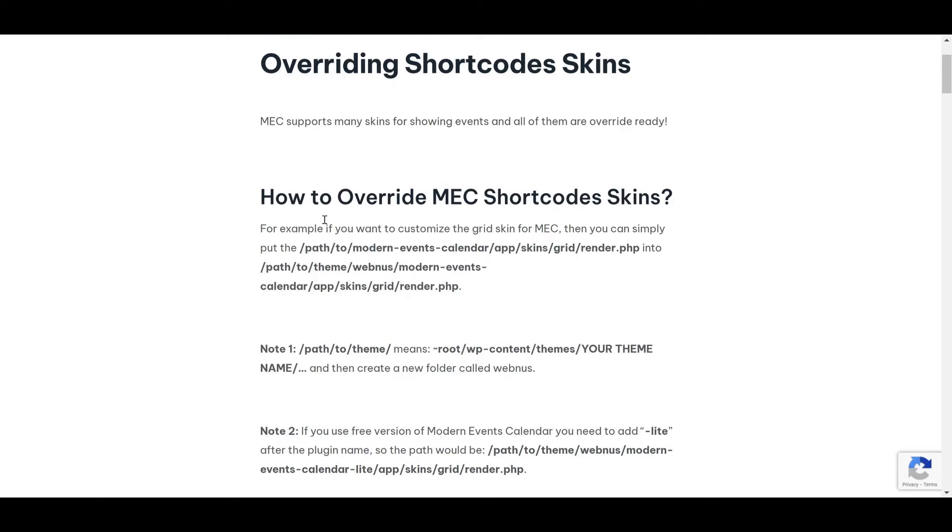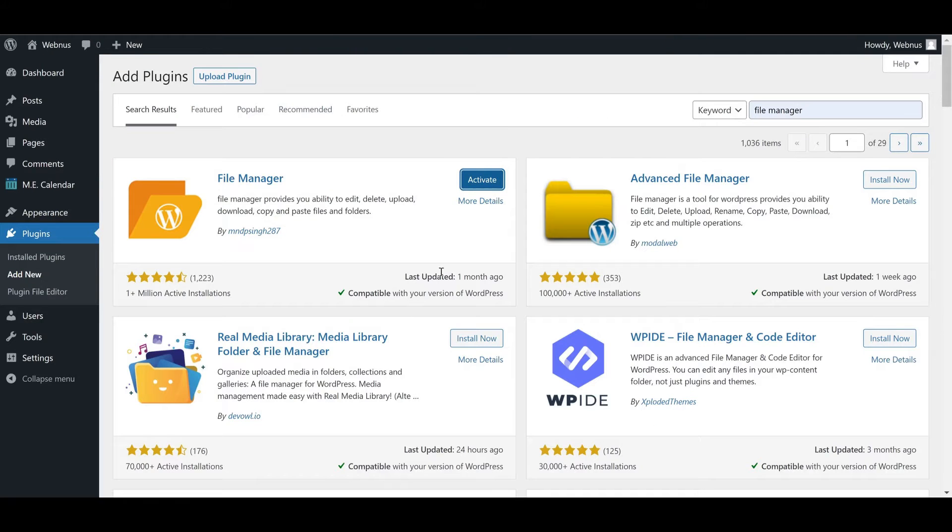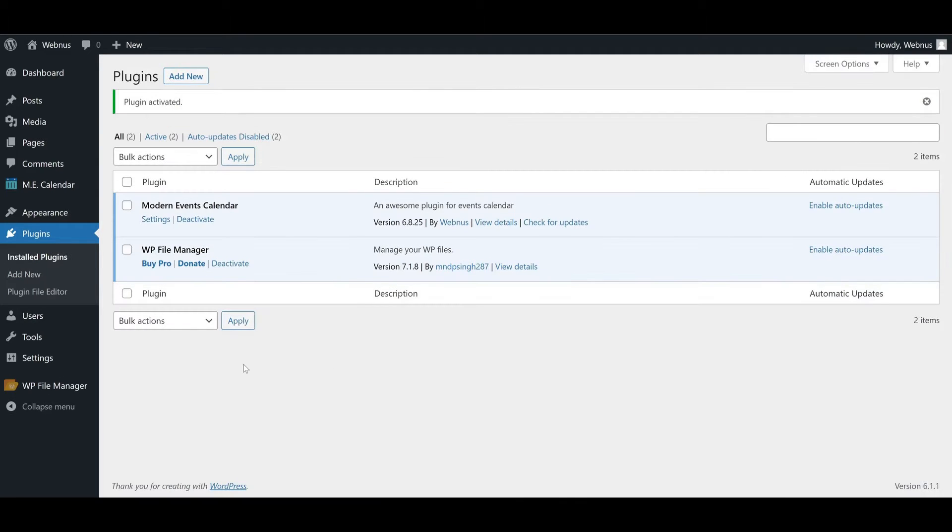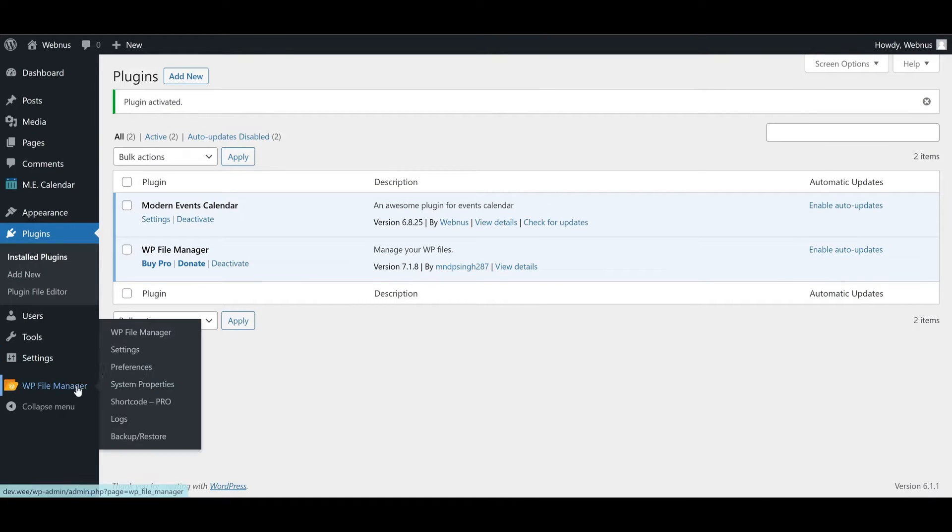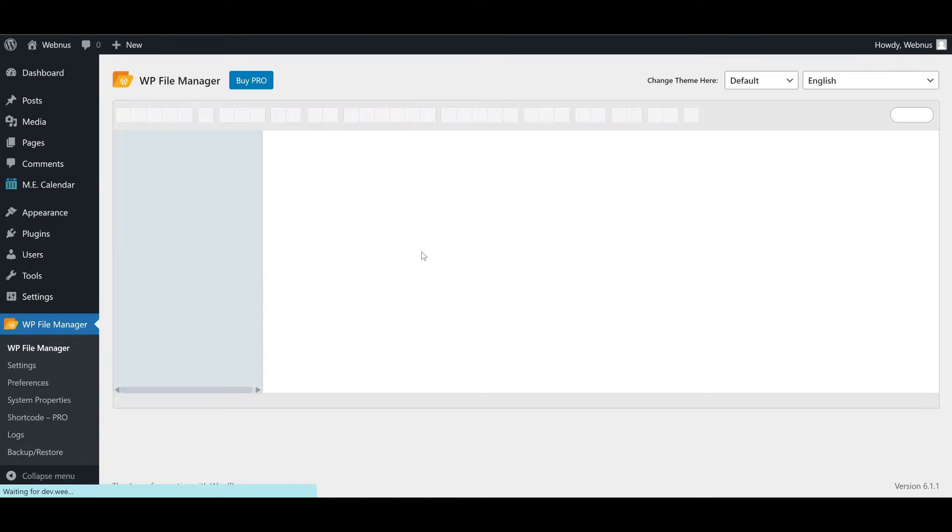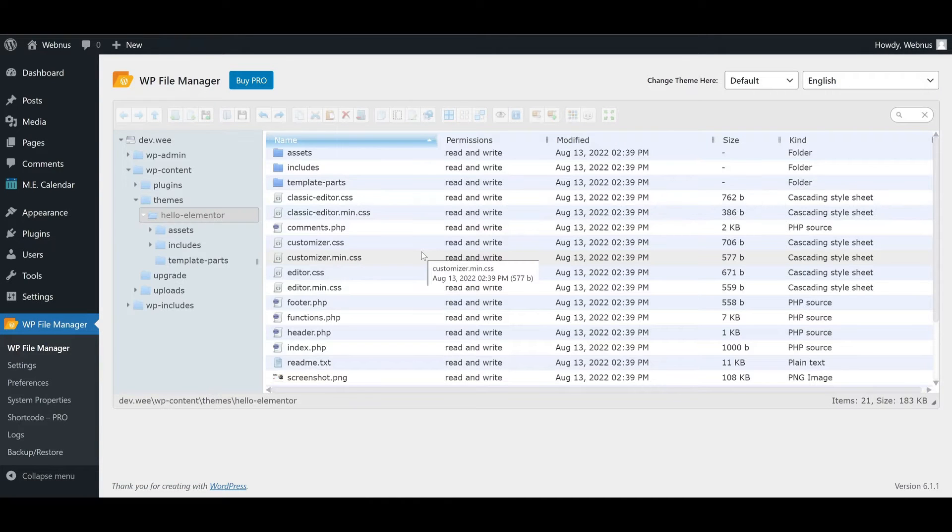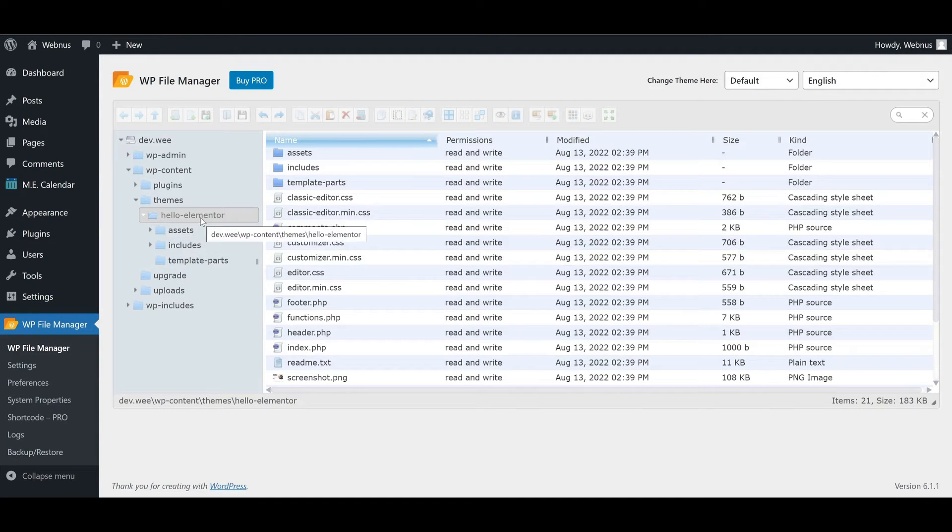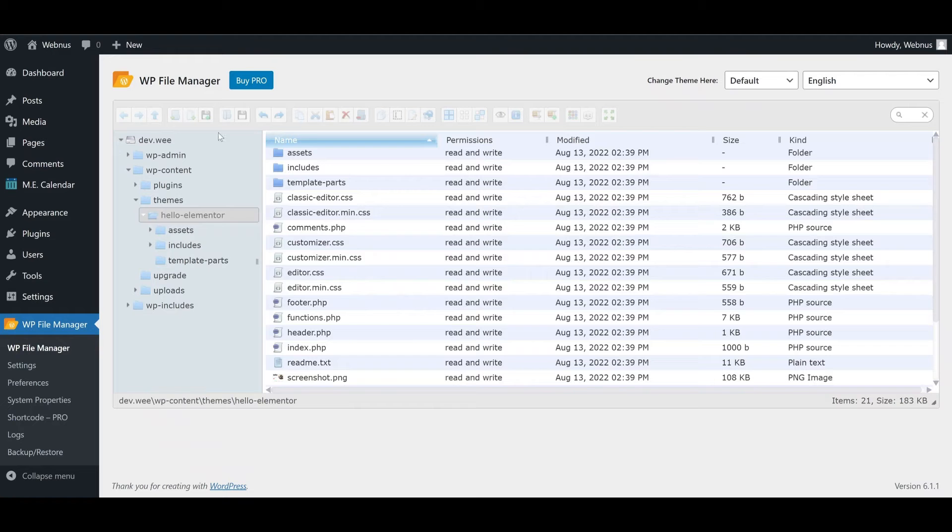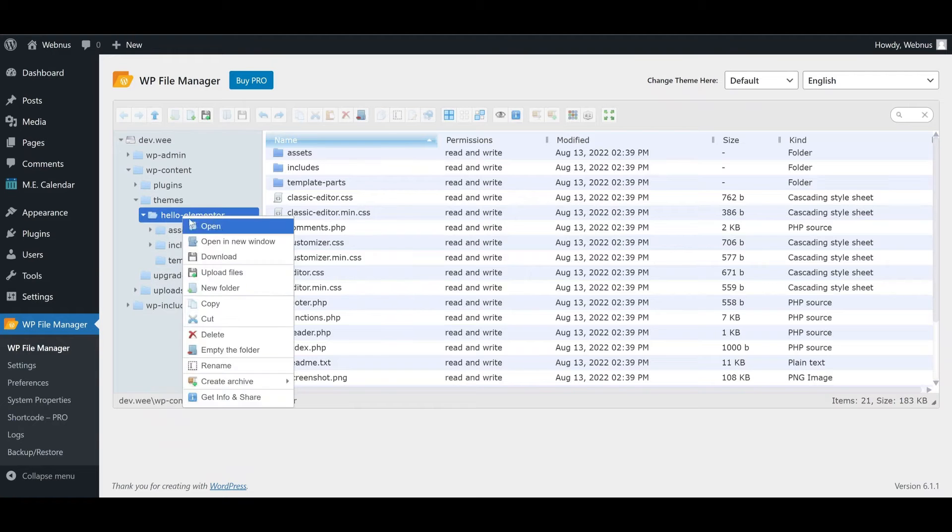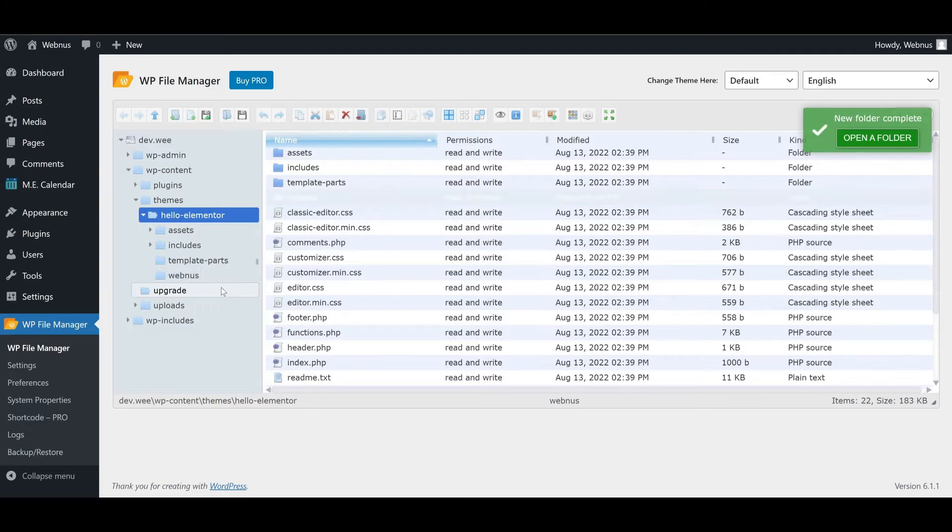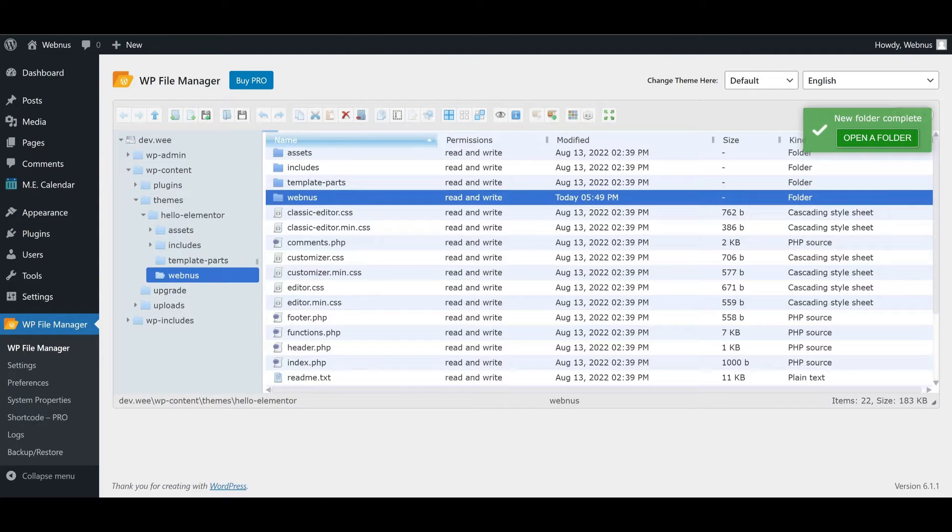Now let's activate our installed file manager. Next, navigate to our theme's root folder and create a folder called WebNews. The next directory is modern-events-calendar.